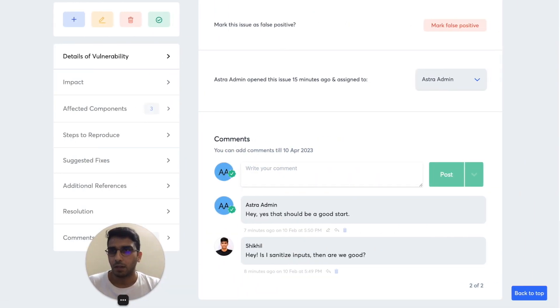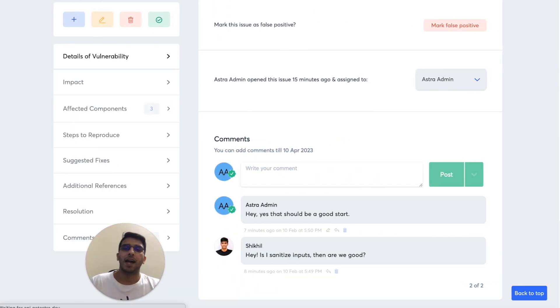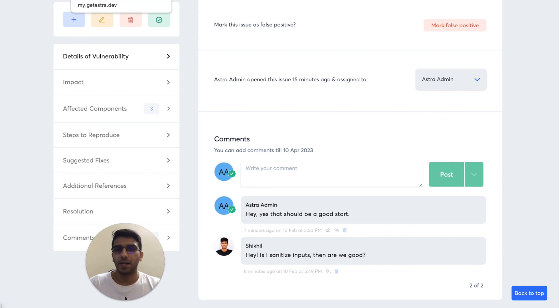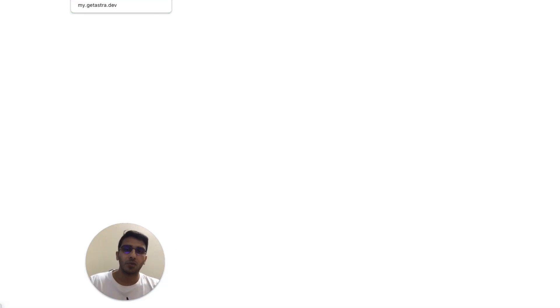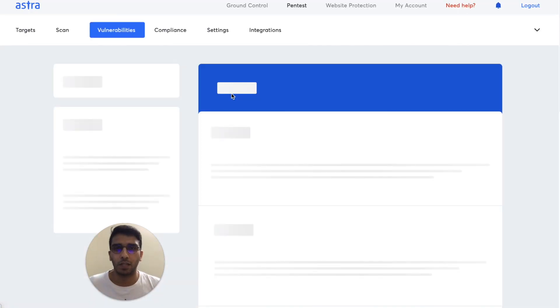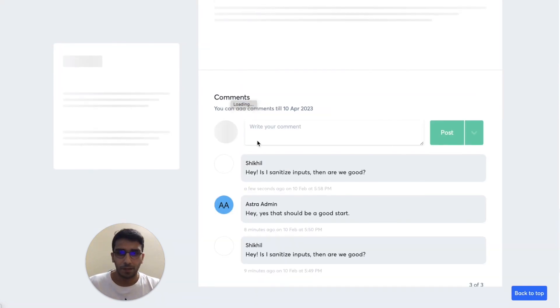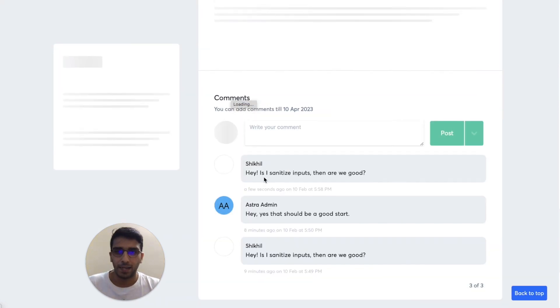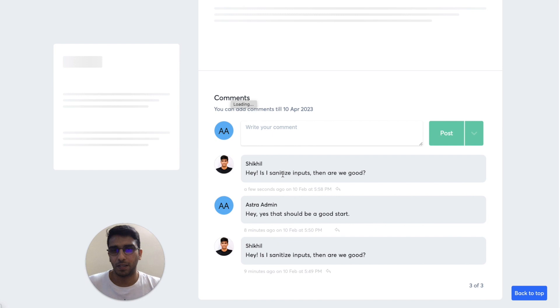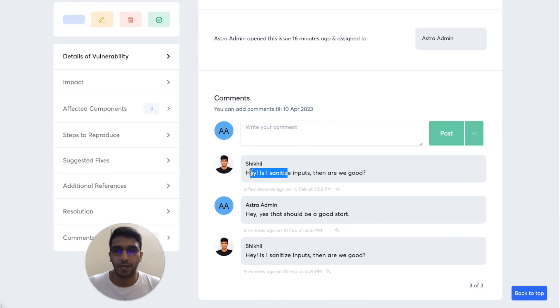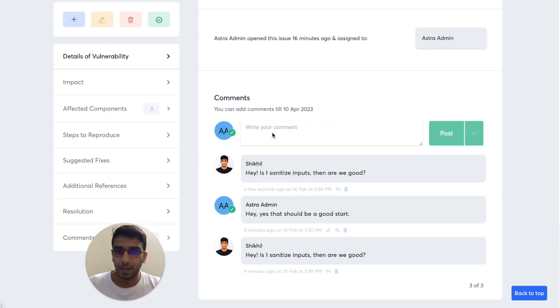And let me just refresh this and you'll see that the comment is visible right within your Slack, within your Astra dashboard's vulnerability page. See a few seconds ago, I just posted this comment and it's visible right here. Now, this doesn't end here.